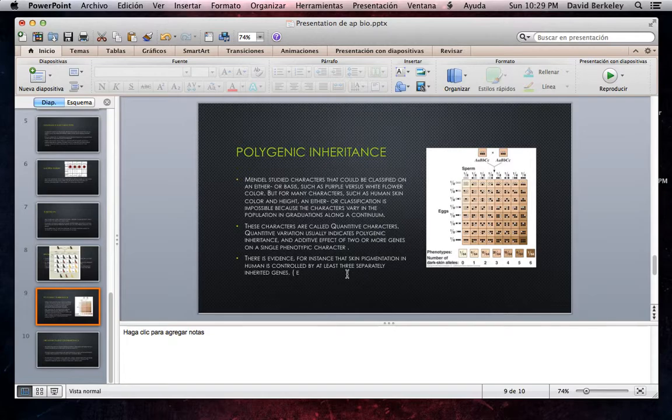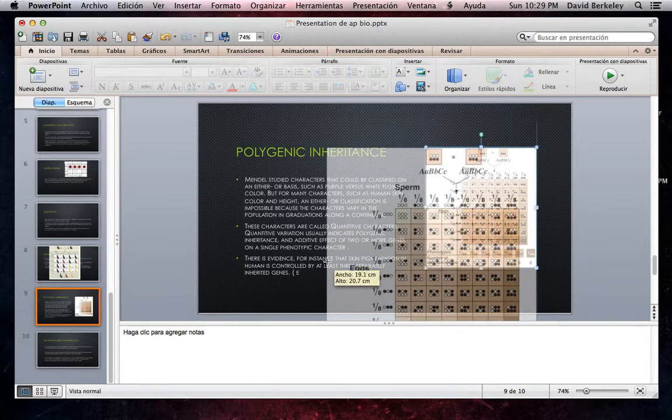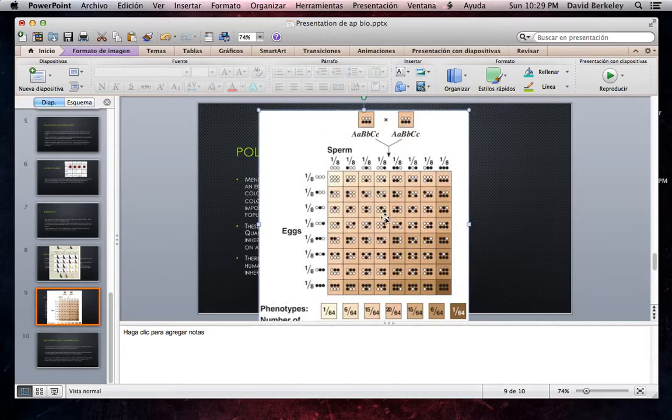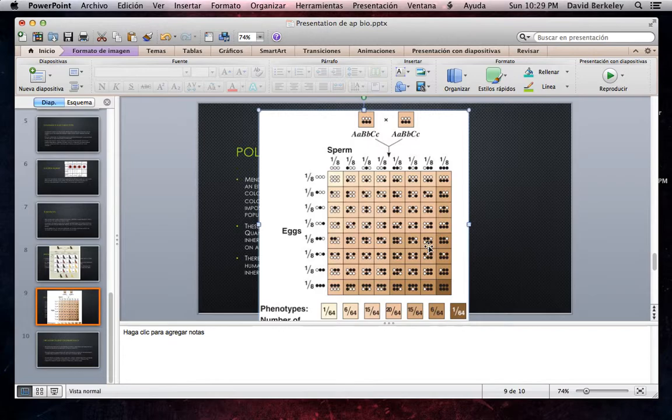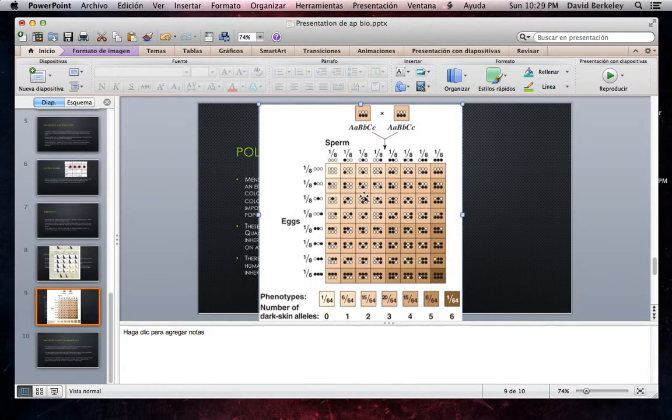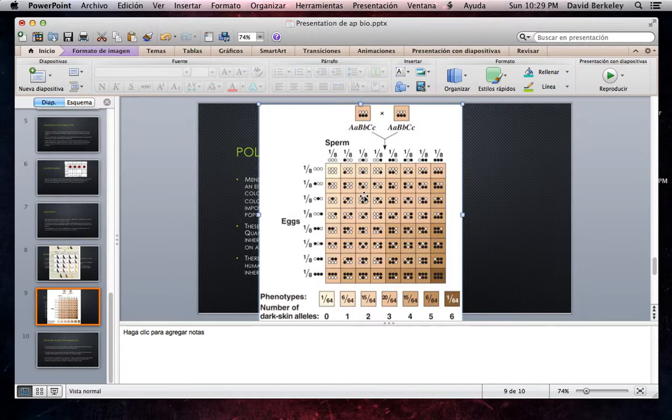According to this model, three separately inherited genes affect the darkness of skin. The heterozygous individuals AaBbCc, represented by the two rectangles at the top of this figure, carry three dark skin alleles, black circles which represent A, B, or C, and three light skin alleles, white circles which represent a, b, or c. The Punnett square shows all the possible genetic combinations in gametes and offspring of a large number of hypothetical matings between these heterozygotes. The results are summarized by the phenotypic ratios under the Punnett square.